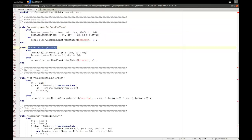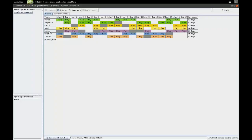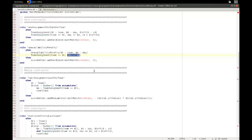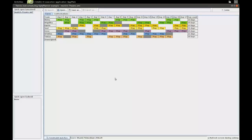Then we have the unavailability constraint. When there is a certain unavailability for a team on a certain day — for example, Irene cannot play on day zero — if we have an assignment of Irene's team on day zero, we again add a hard constraint of minus one. As you can see at the bottom, no hard constraints are broken, so this is a feasible solution.